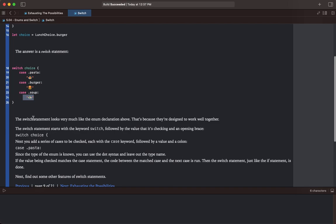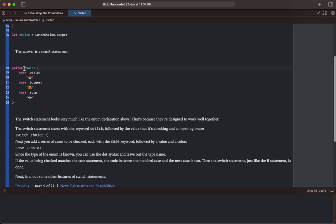The switch statement looks very much like the enum declaration above. That's because they're designed to work well together. The switch statement starts with the keyword switch, followed by the value it's checking - choice - and then an opening brace.